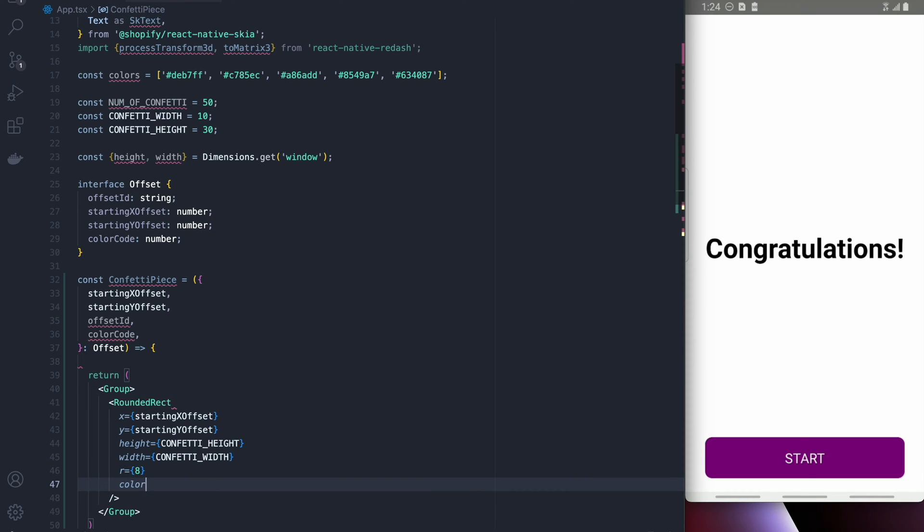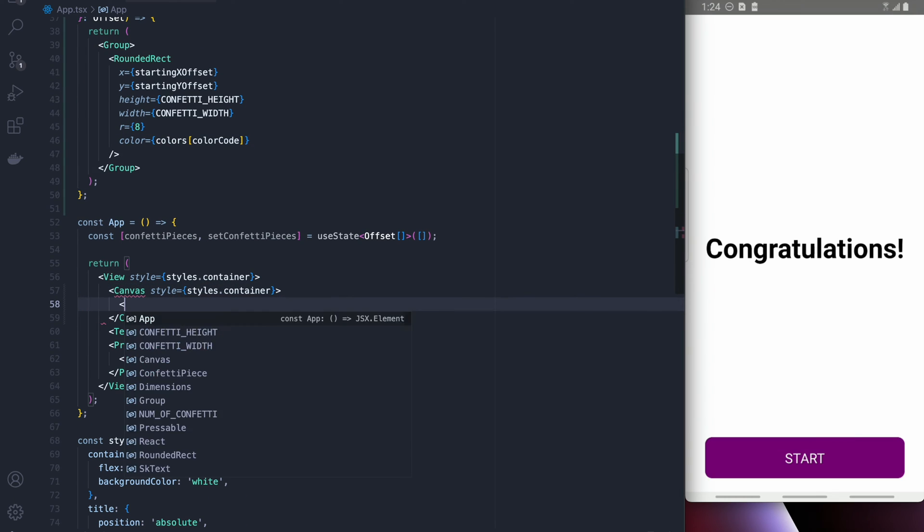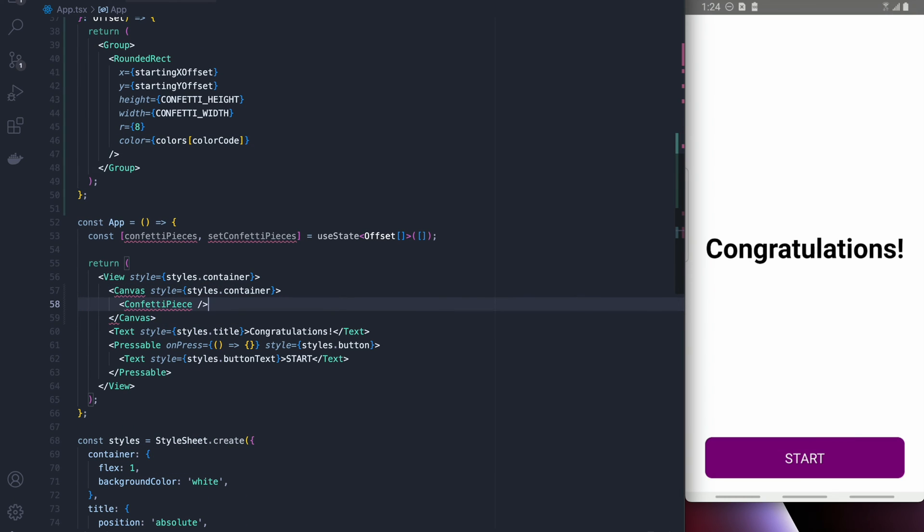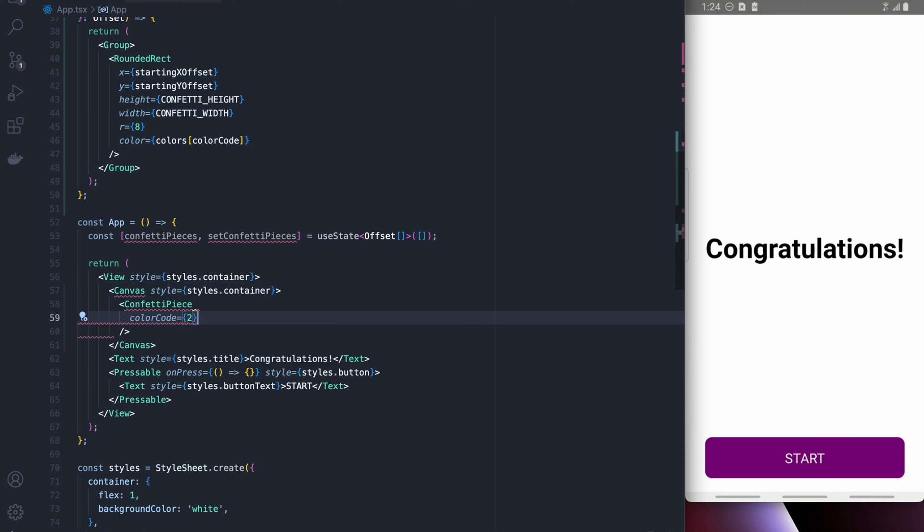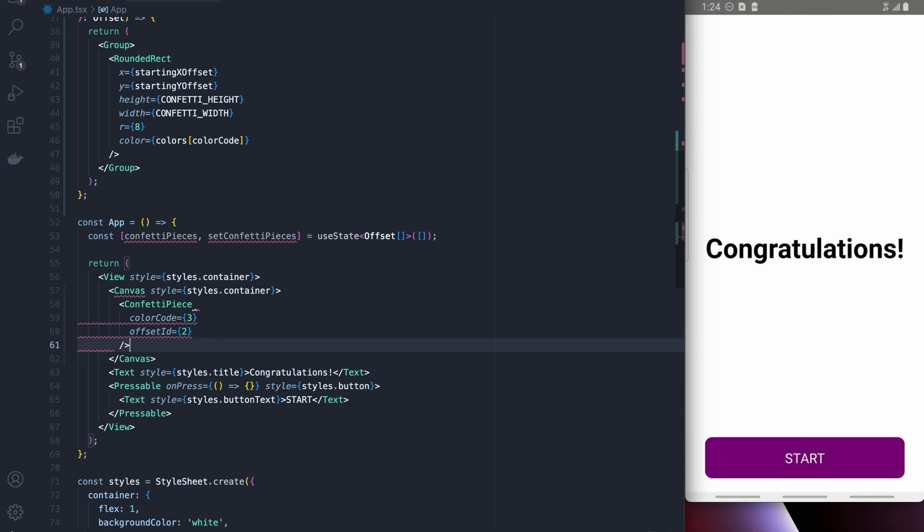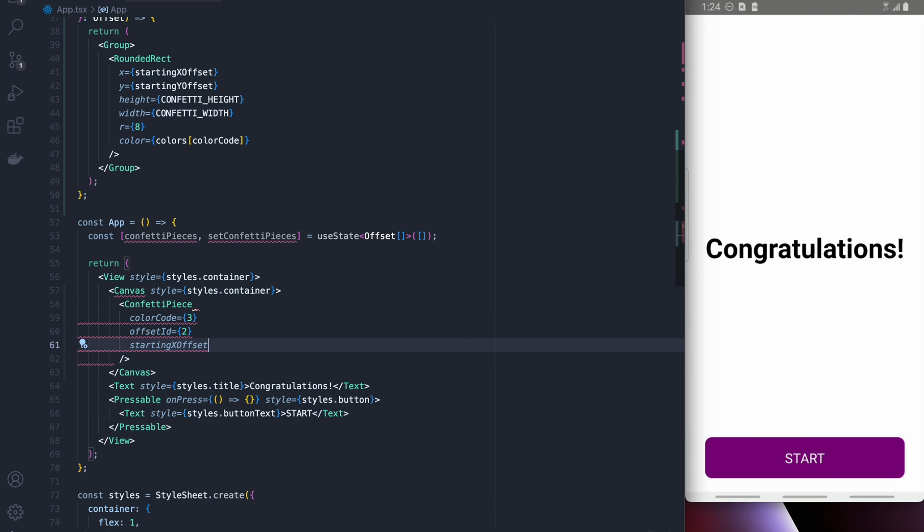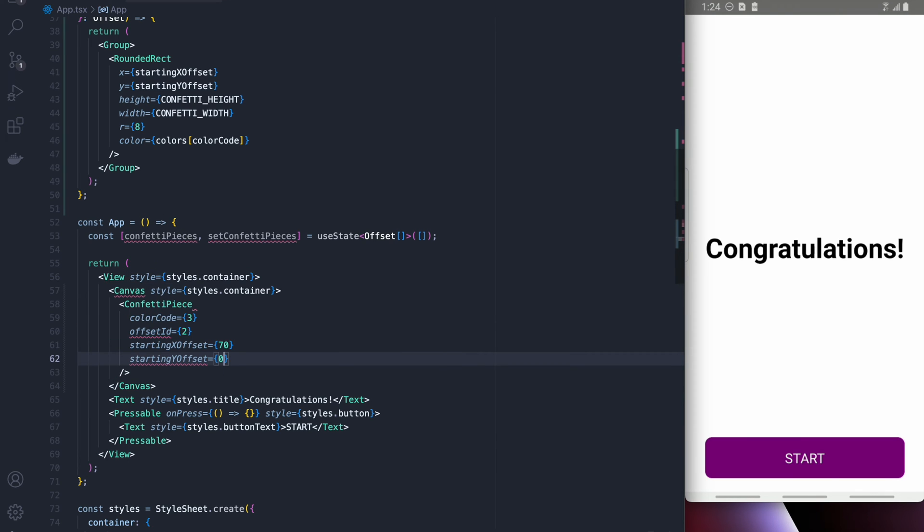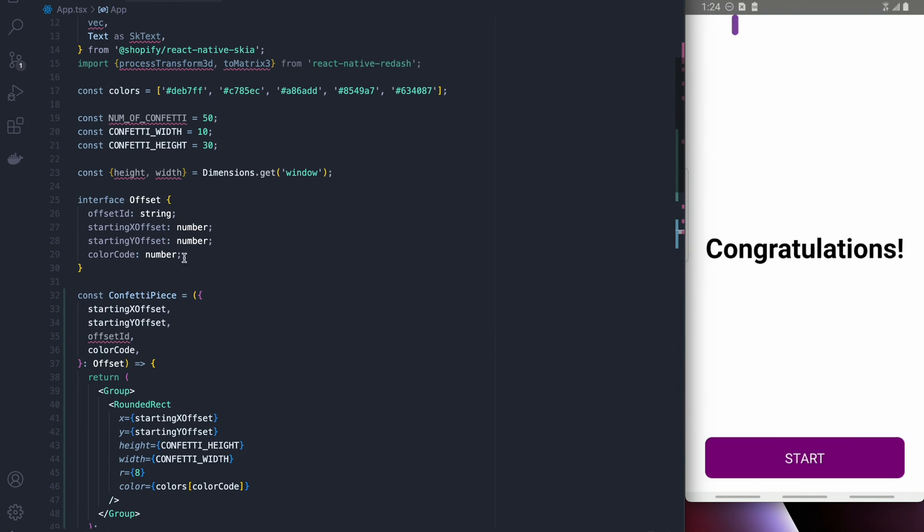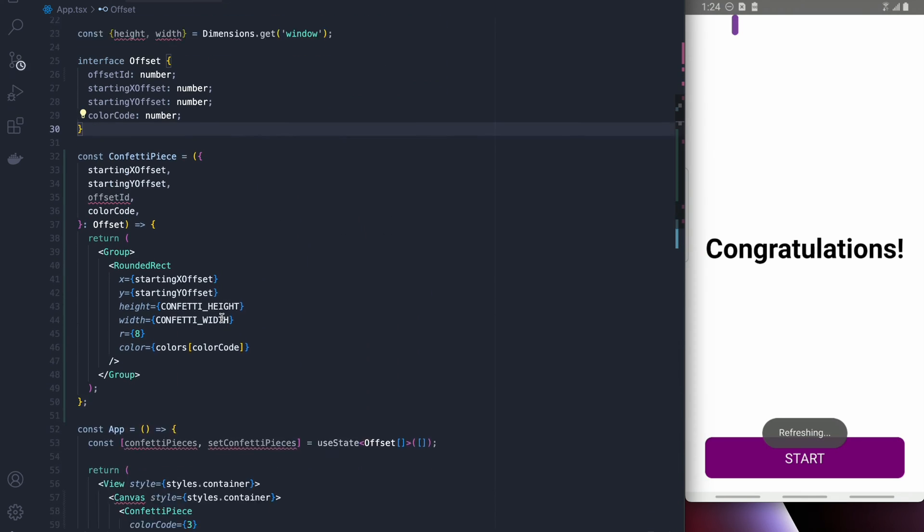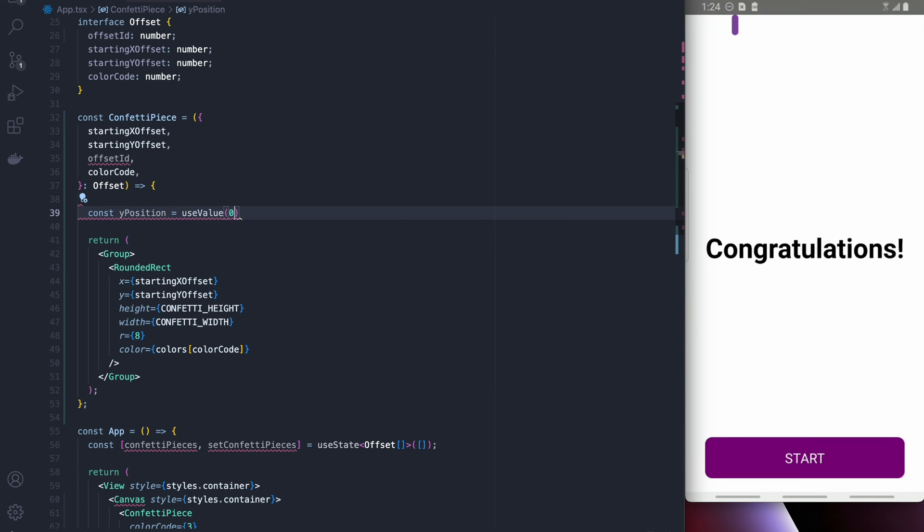Okay so I'm also going to get the colors from the color code. Inside the canvas I'm going to make a temporary confetti piece for now and then we're going to create a bunch of other ones later. So I'm going to start off just a random x and y offset just so we can make sure the confetti works and it does. I'm also going to change the offset ID to a number so it's a bit easier to work with.